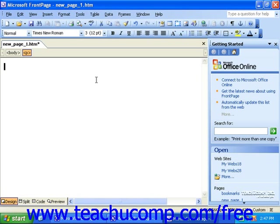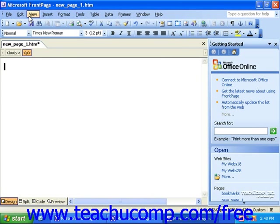You can use the menu bar to perform most tasks. The commands on the menu bar are grouped together by command categories, such as file, edit, view, and so on. You can click a command grouping to display a drop-down list of commands under each grouping.